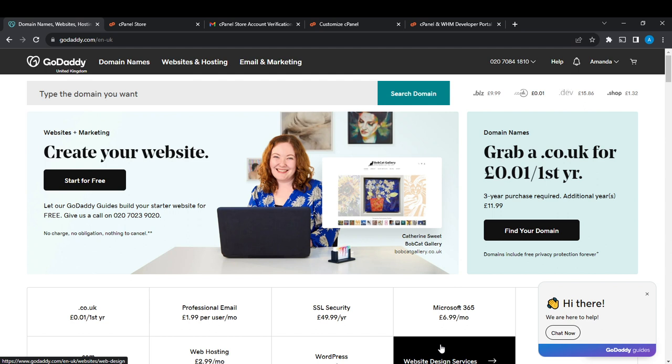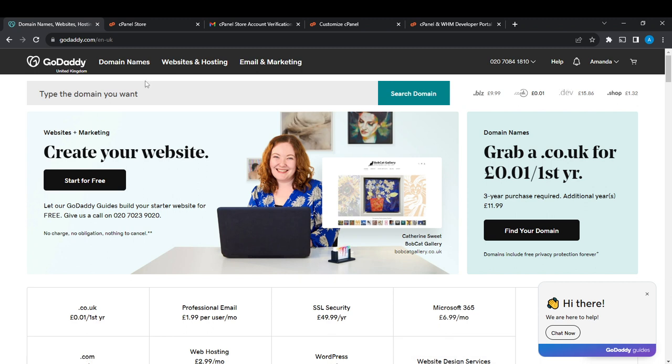From any browser of your choice, launch it and you're definitely going to find the search bar at the top corner of your screen. In the search bar, go ahead and type godaddy.com and it's going to take you right into the official website for GoDaddy.